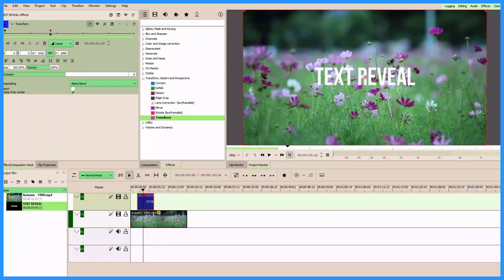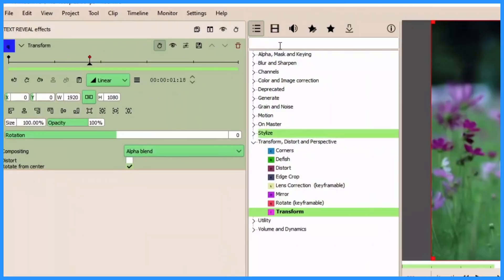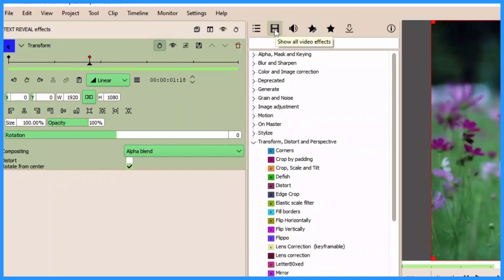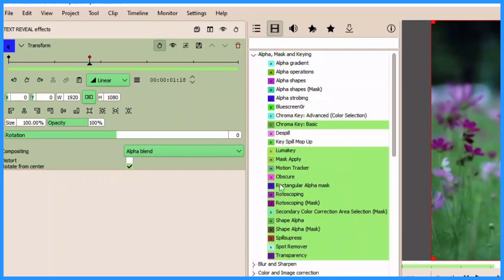Now let's apply the rectangular alpha mask effect. To do that, first of all select the show video so all video effects here, and then under the alpha mask and keying you have the rectangular alpha mask. Apply that to your clip.